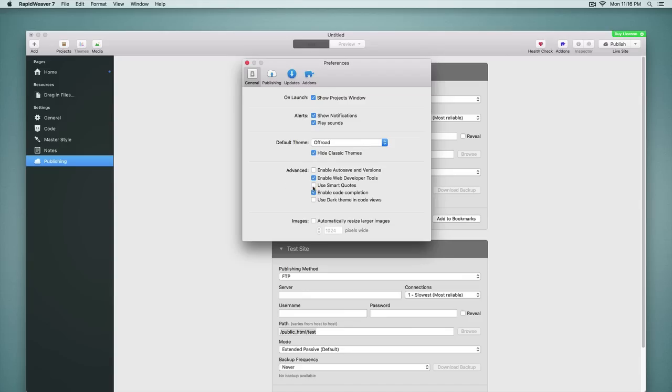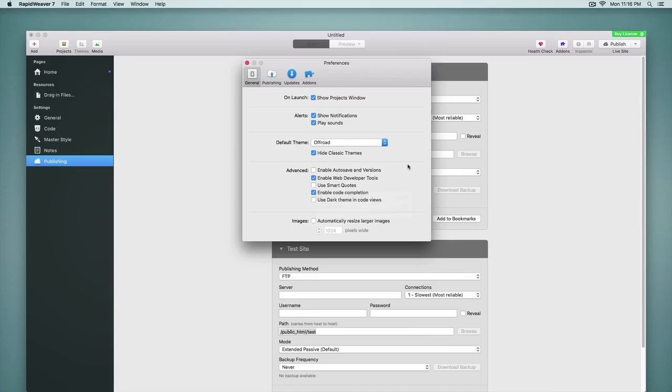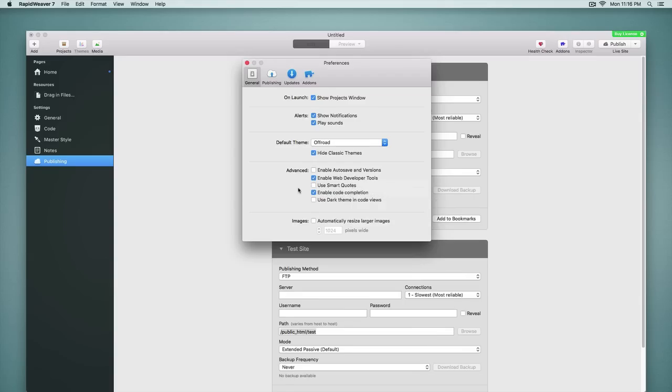We also have a new option to use smart quotes. It is disabled by default. This is very helpful. This prevents any HTML code that you use from being formatted incorrectly. It's a very welcome feature. You may not realize you need it, but you probably do. And so it's very nice that this is an option now to disable.